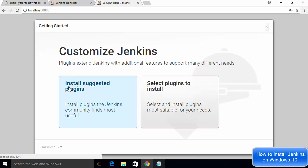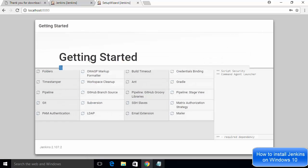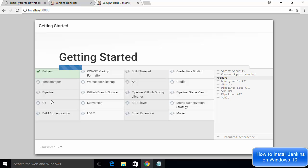In the next step you will see the Customize Jenkins window with two options: 'Install suggested plugins' and 'Select plugins to install.' Choose 'Install suggested plugins,' which will install the most commonly recommended plugins. This will start installing plugins including Git, Subversion, GitHub, LDAP, Email Extension, and others. If you don't have Git or LDAP installed on your system and some plugins show an error, that's okay.